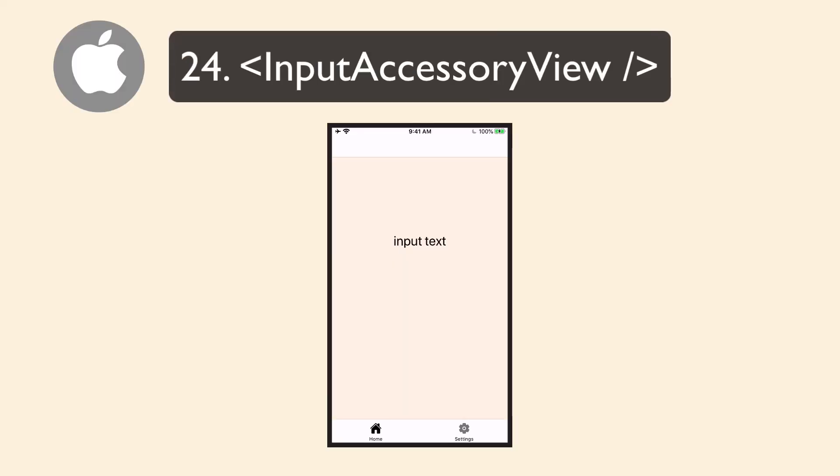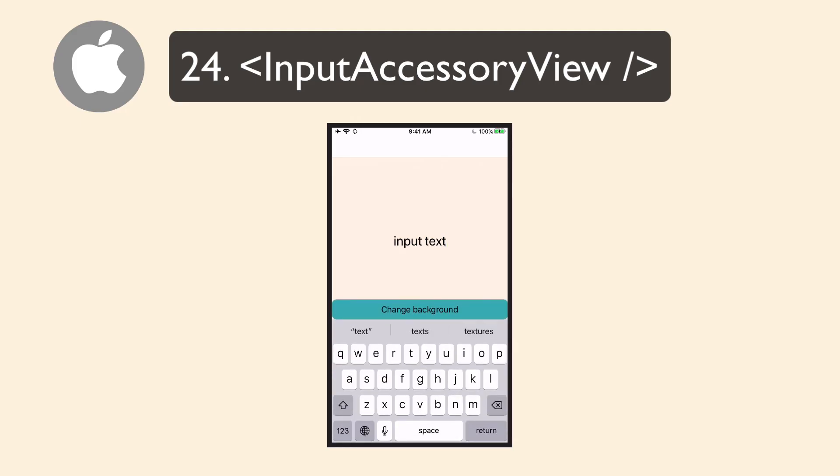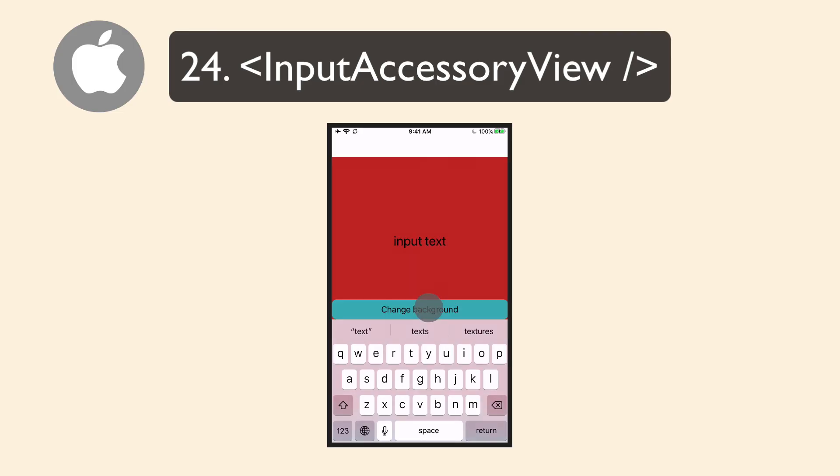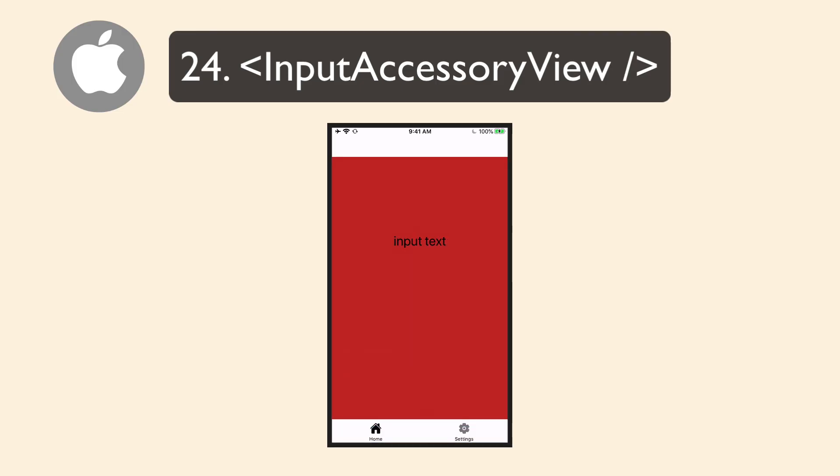The last component is an iOS-only component called Input Accessory View. And what this does is it puts a view up on top of the keyboard. So you can have like an extra input on top of the keyboard or a row of emojis or kind of just anything you want. But it's only on iOS.